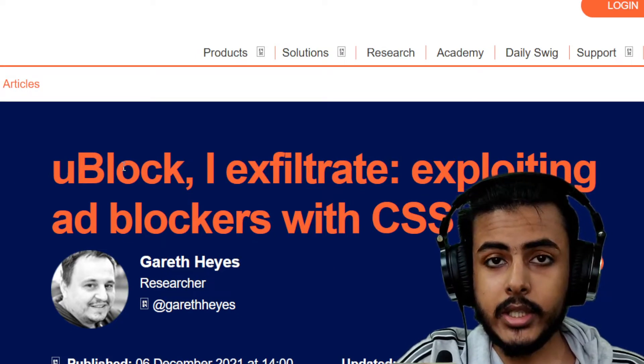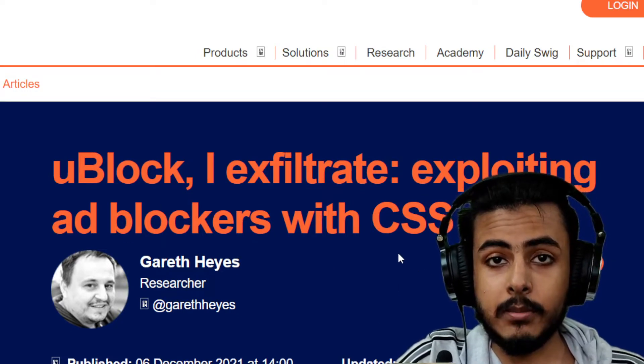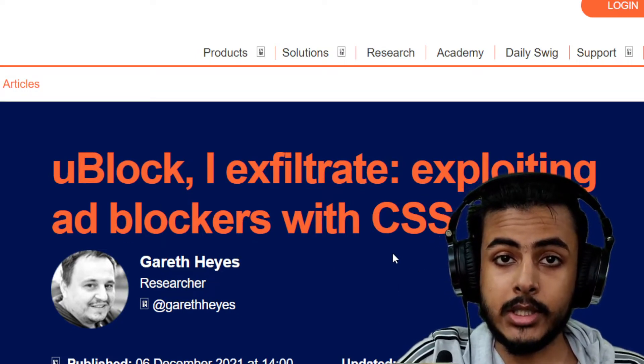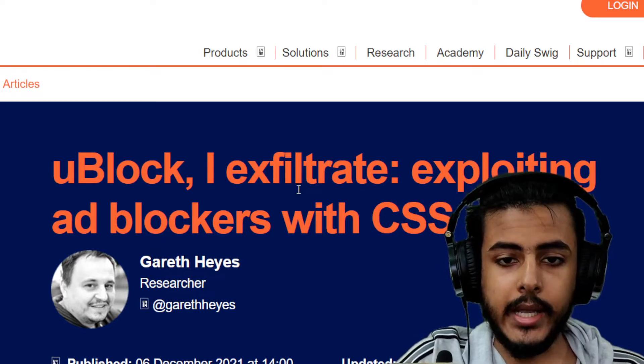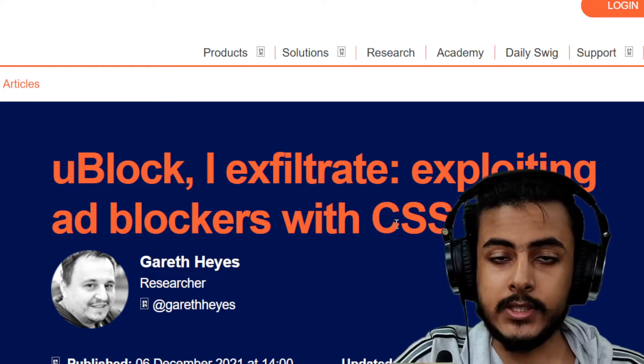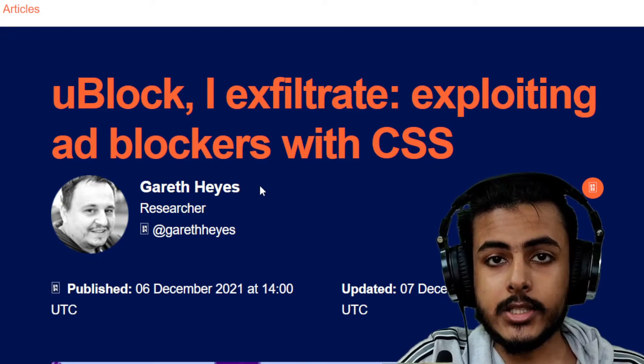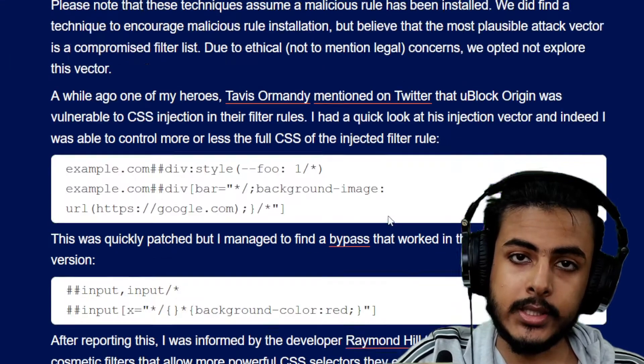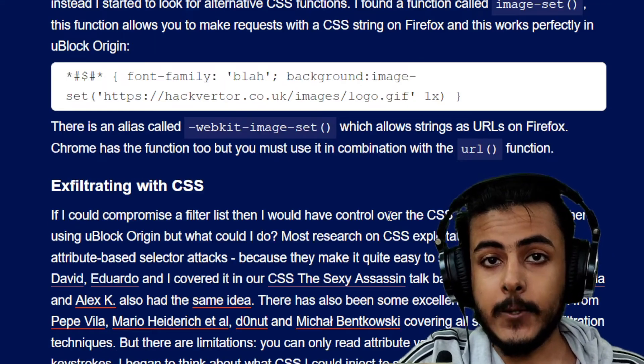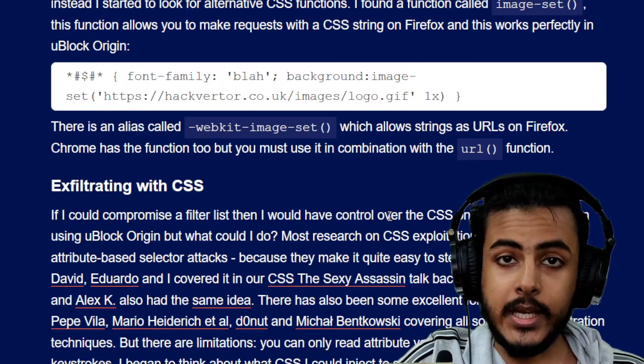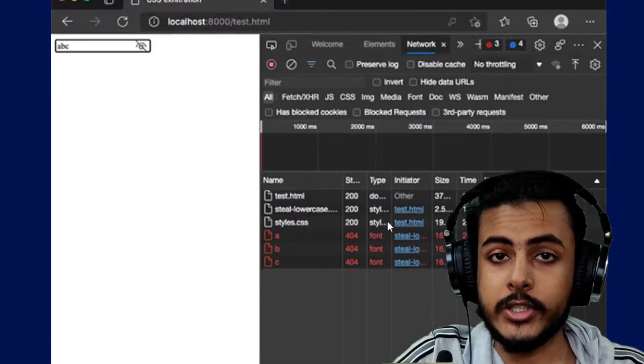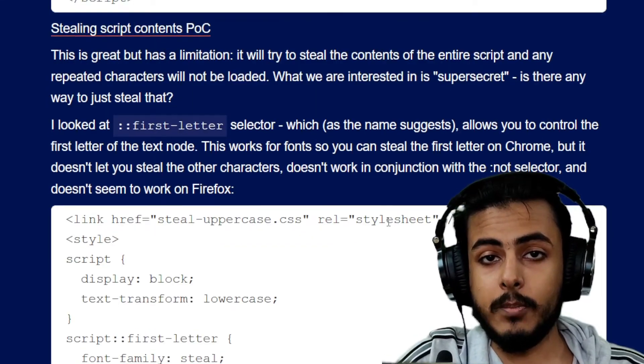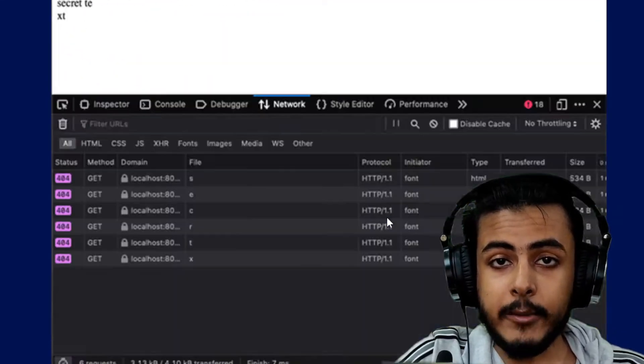This researcher did the same thing and the article was published last year in December. He's saying uBlock, I exfiltrate, exploiting ad blockers with CSS. He injected malicious code using CSS and when someone was entering their account password, it got compromised. Here is the whole article.